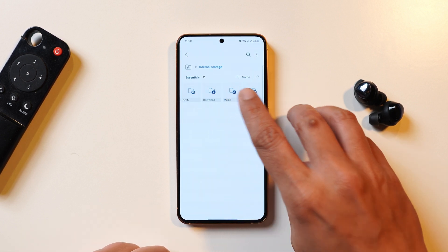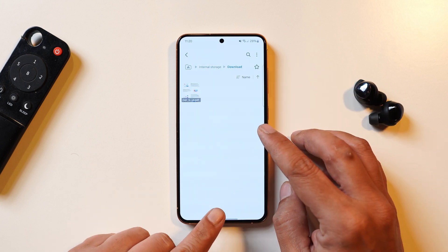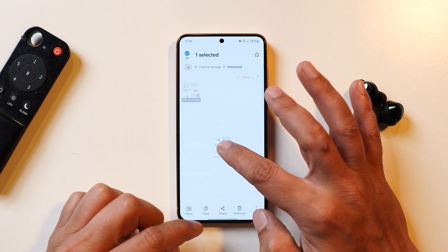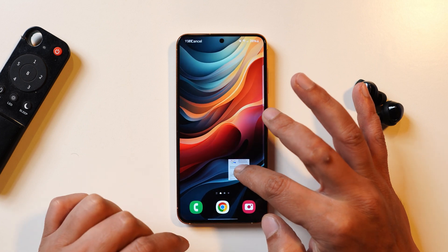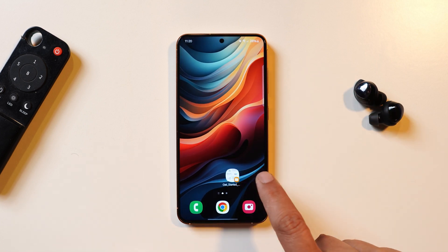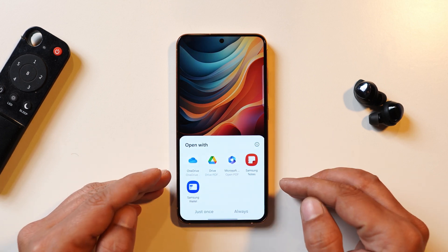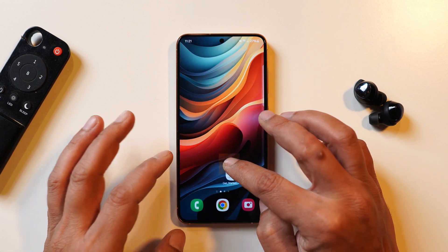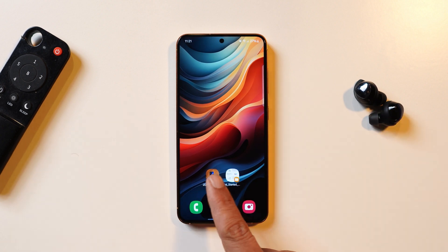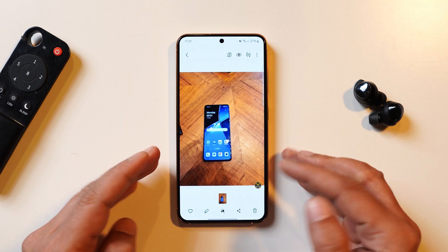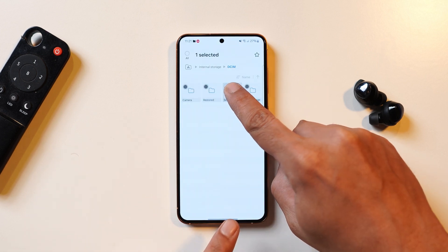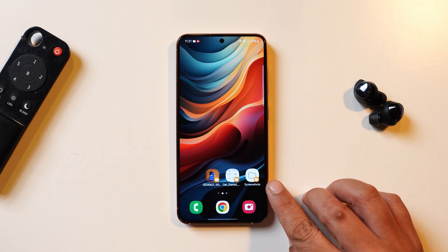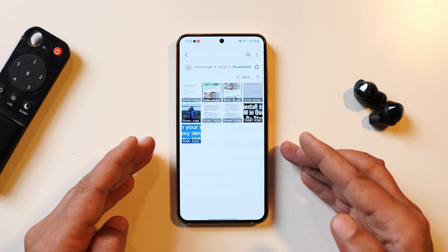Another change in My Files is the option to create shortcuts directly on the home screen. Select a file by long pressing it, then use your other finger to navigate to the home screen and drop the file there — a shortcut is created for that file. For example, dropping an image creates a shortcut that opens it directly. This isn't limited to individual files; you can also long press folders and create a shortcut on the home screen for an entire folder, like a screenshots folder.